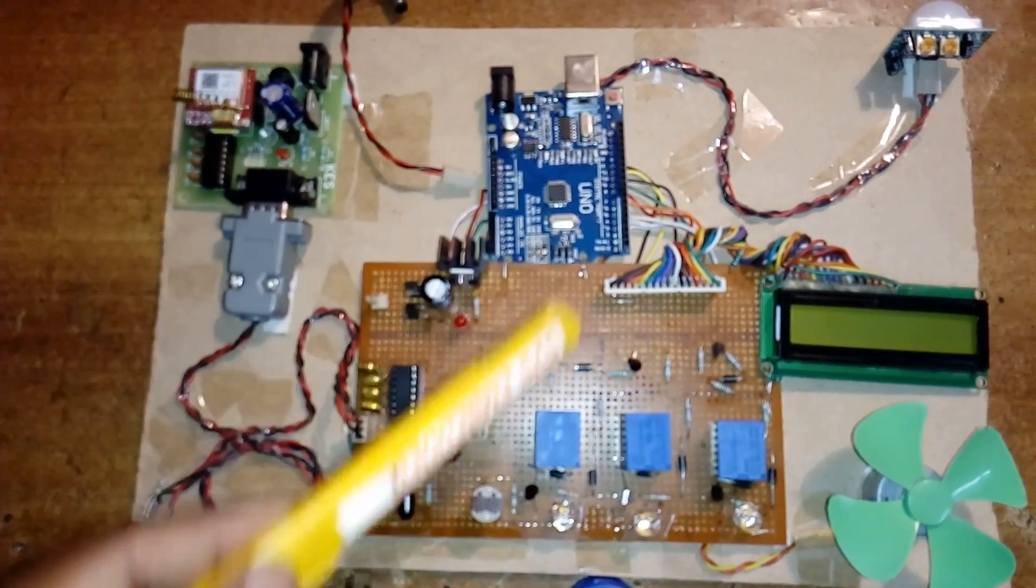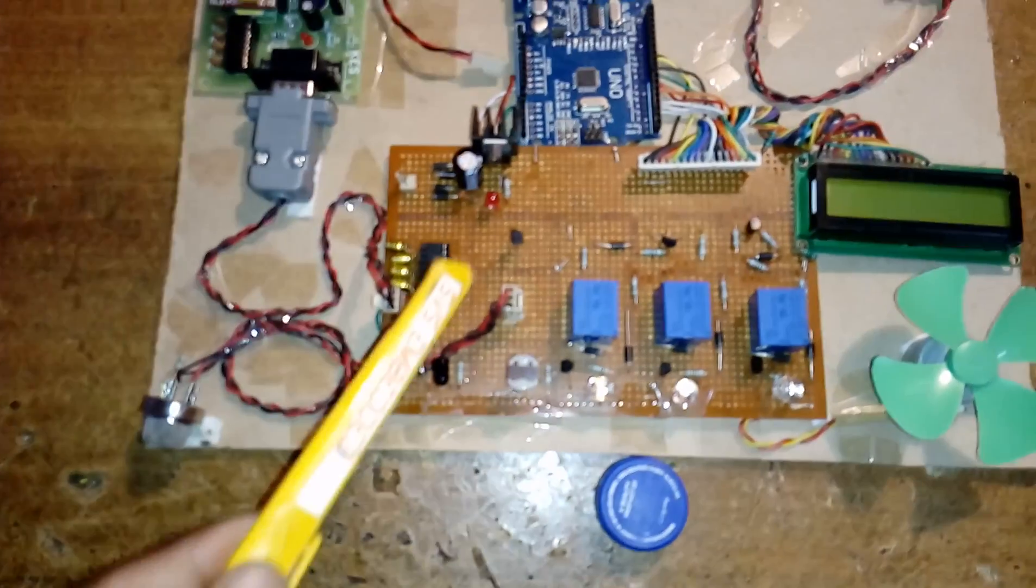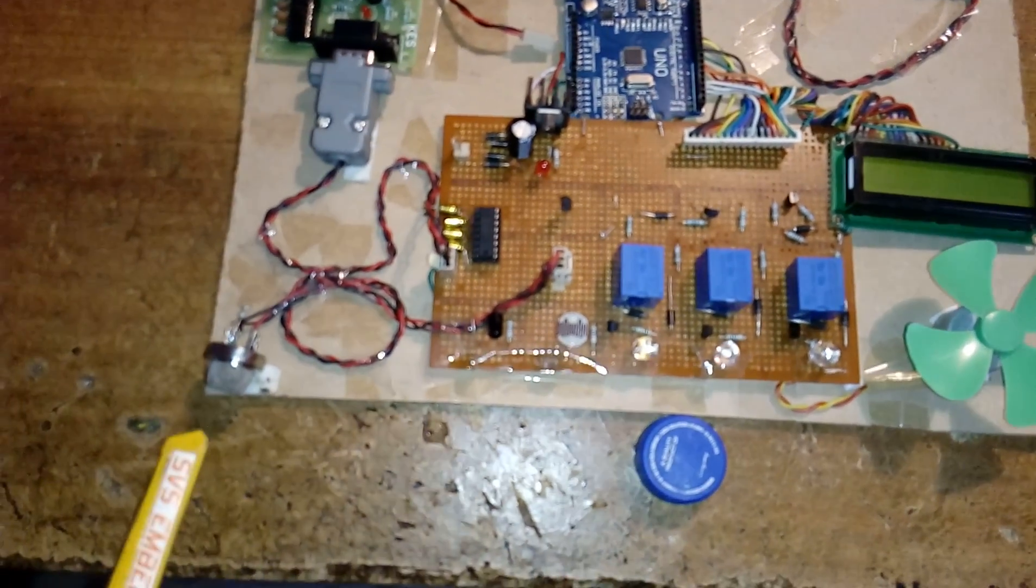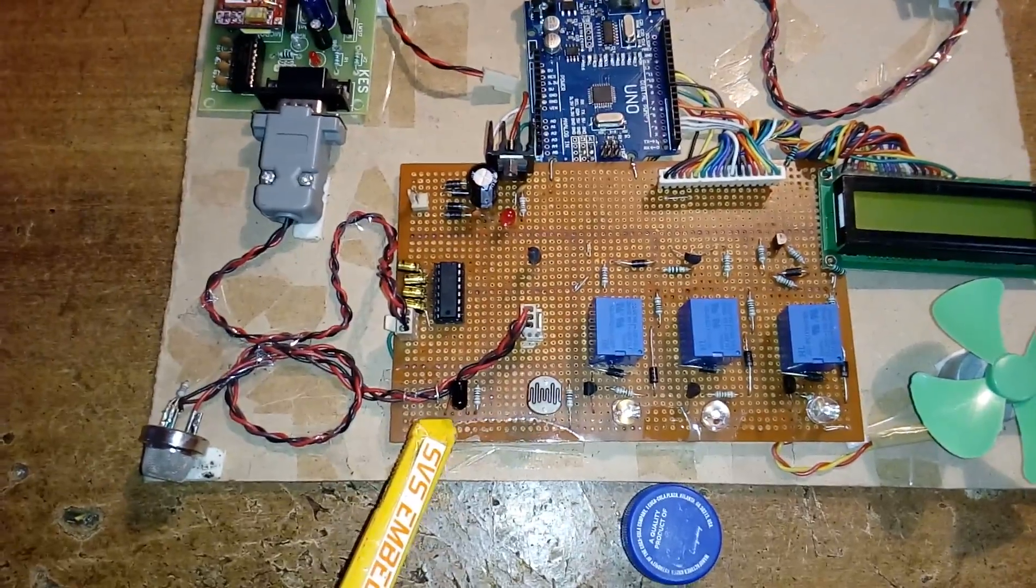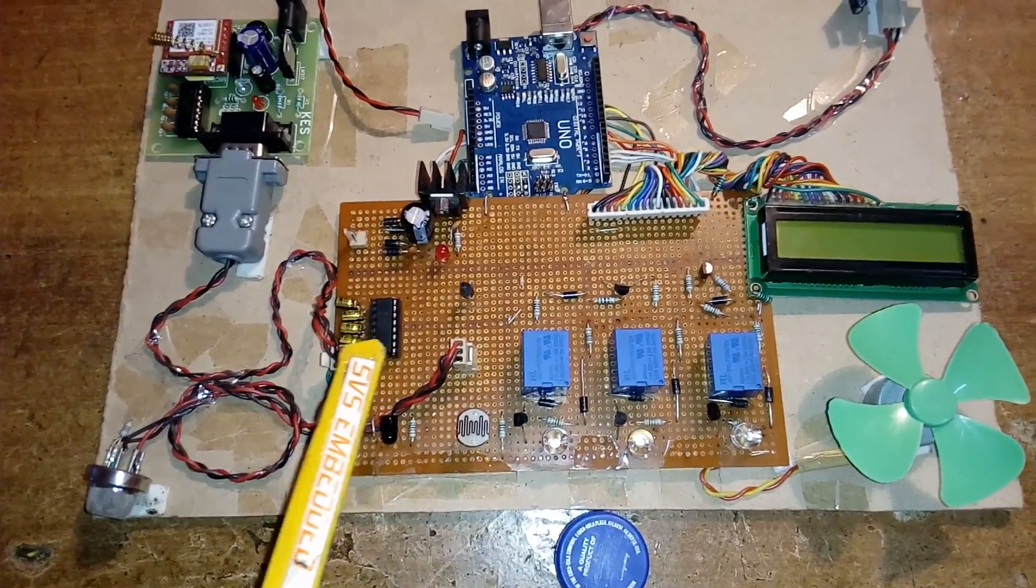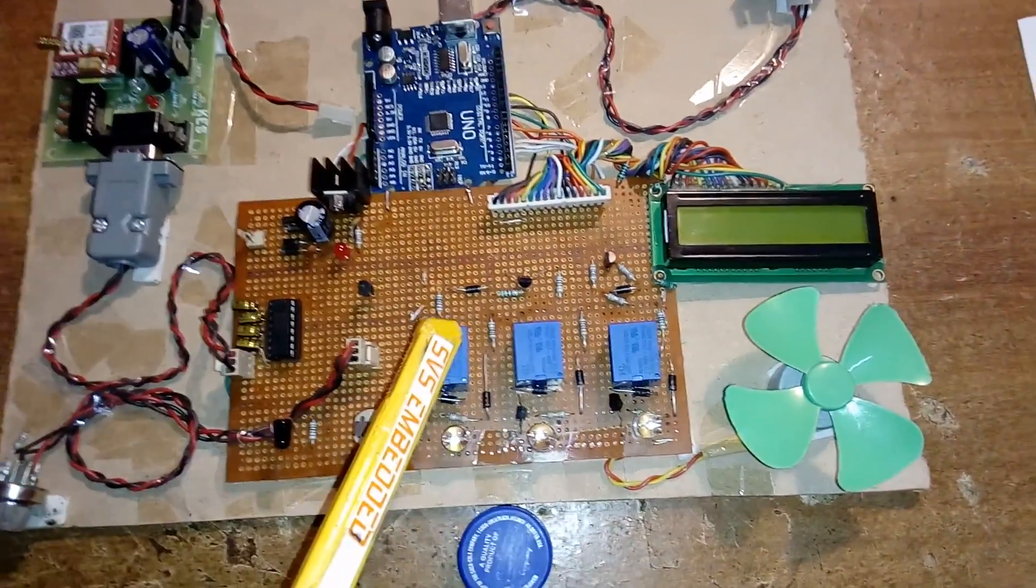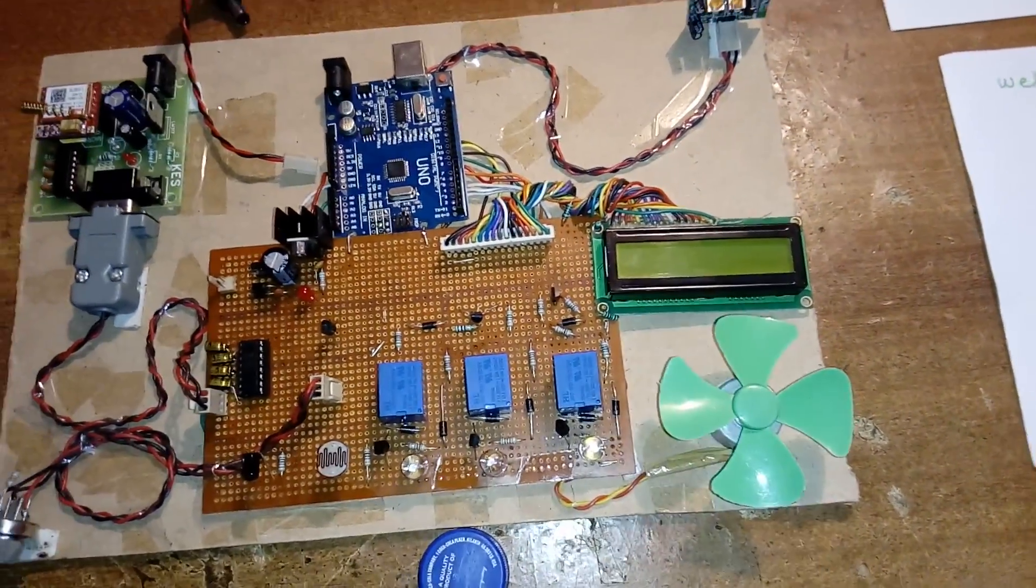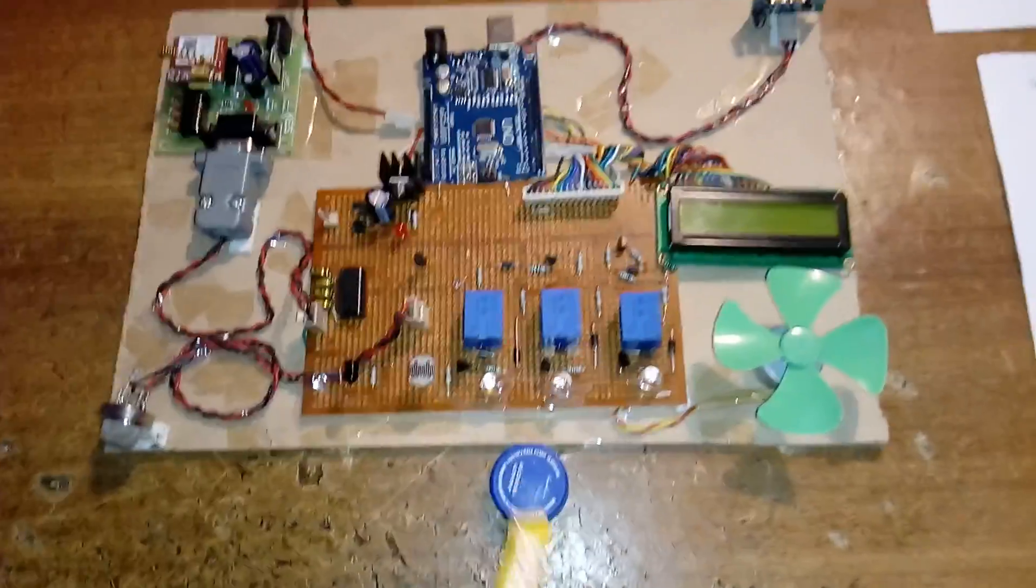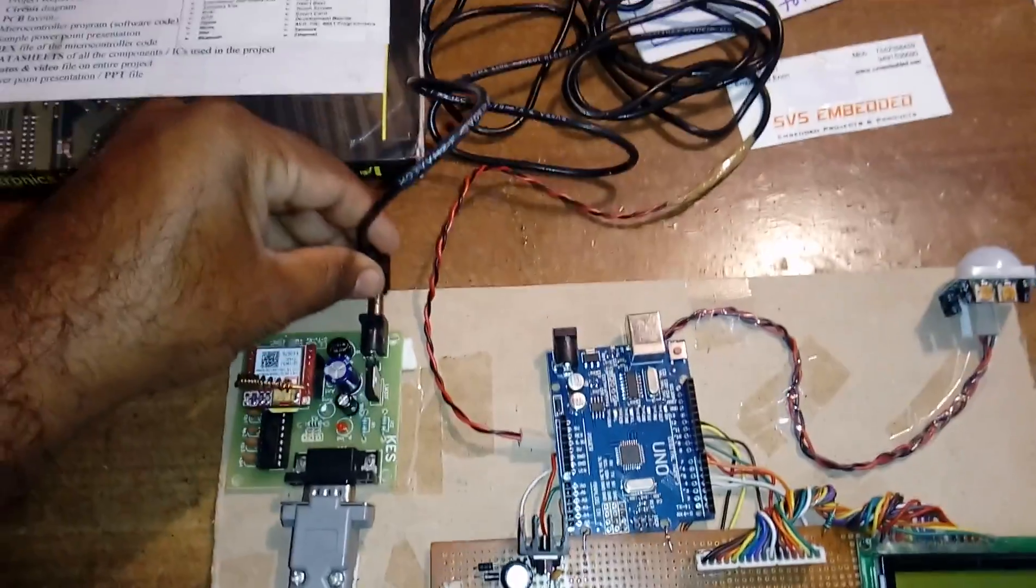Here I am using an Arduino UNO R3, and this is PIR sensor, temperature sensor, smoke sensor, gas sensor, LDR sensor, and MAX 232, RS-232 cable, relay 1, relay 2, relay 3, and one fan, as I explained in the block diagram. We will see the output.